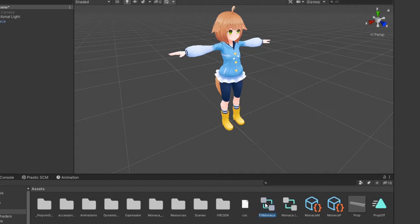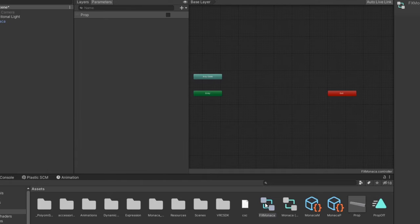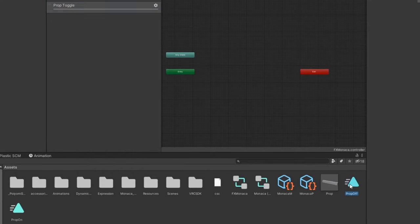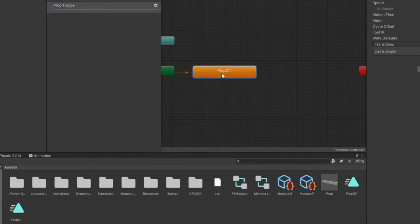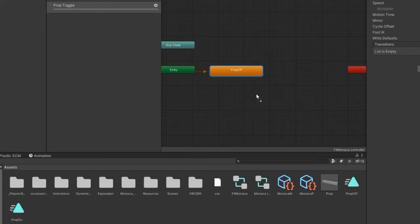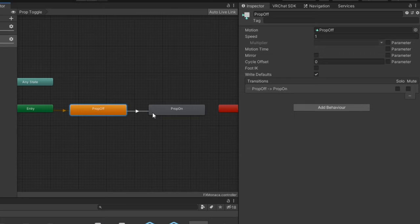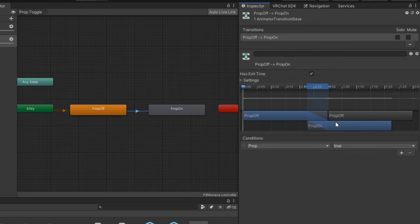Next, open your FX controller. Under Layers, create a new layer and set its weight to 1. Drag in your prop's disable animation, then the Enabled animation. We'll make a transition from the disable animation to the Enabled animation with the condition prop equals true.